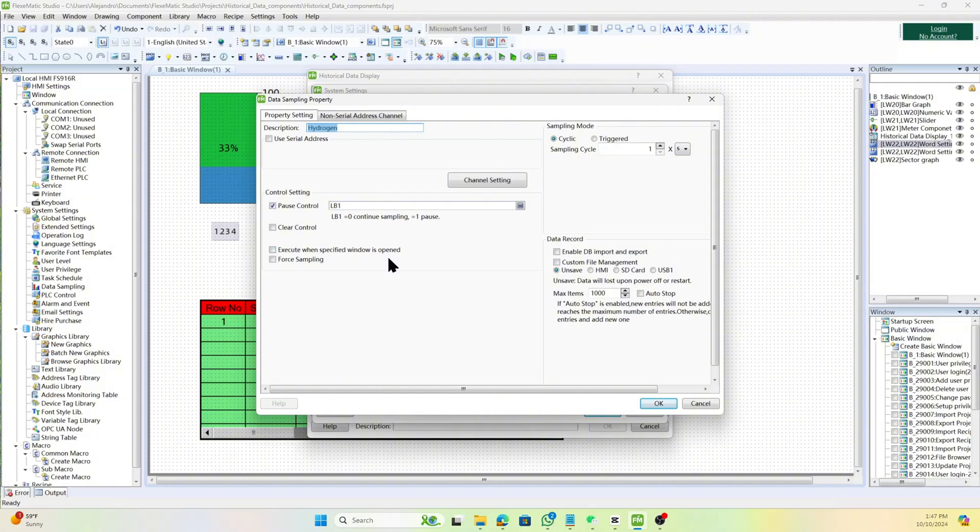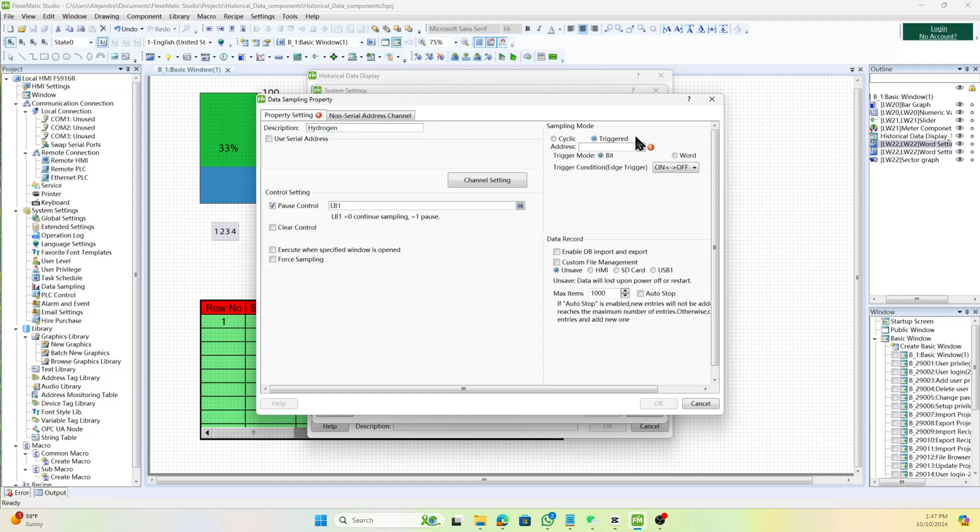Afterwards, set up the sampling mode if you want to have it in cyclic or triggered, in which cyclic mode is regular, interval-based updates. Good for continuous monitoring and triggered mode is event-based updates. Good for capturing specific events or changes.